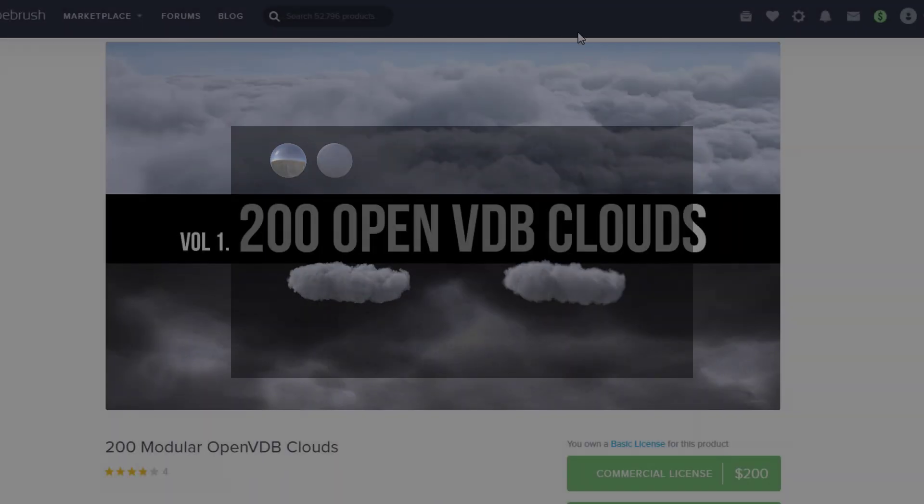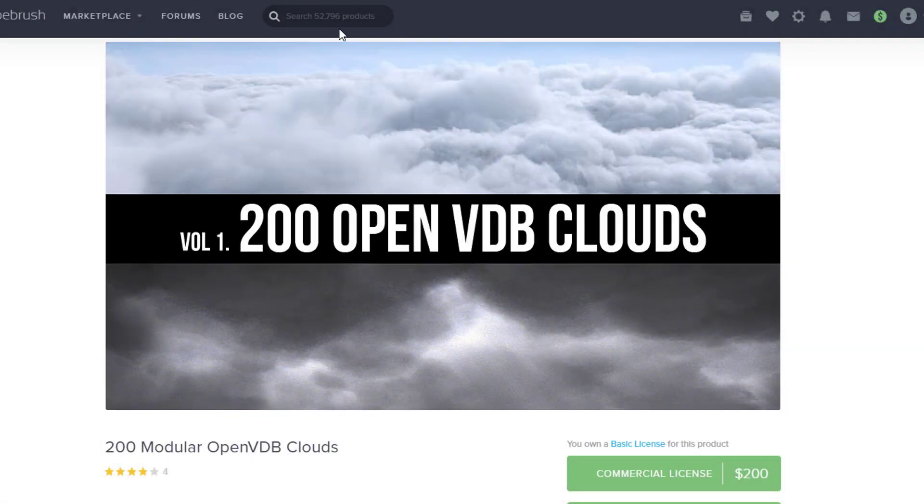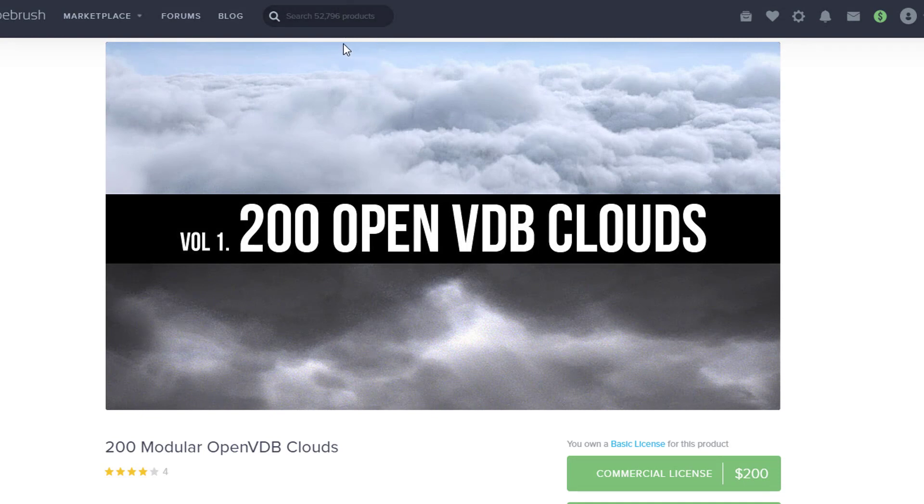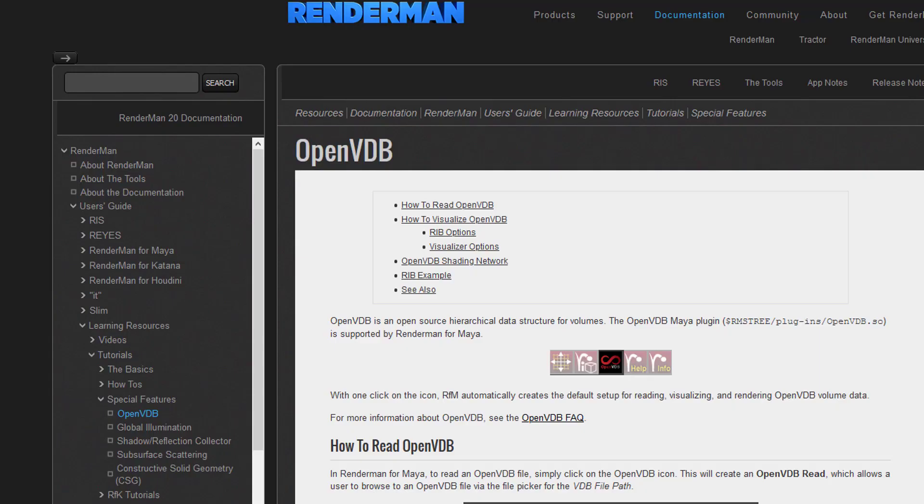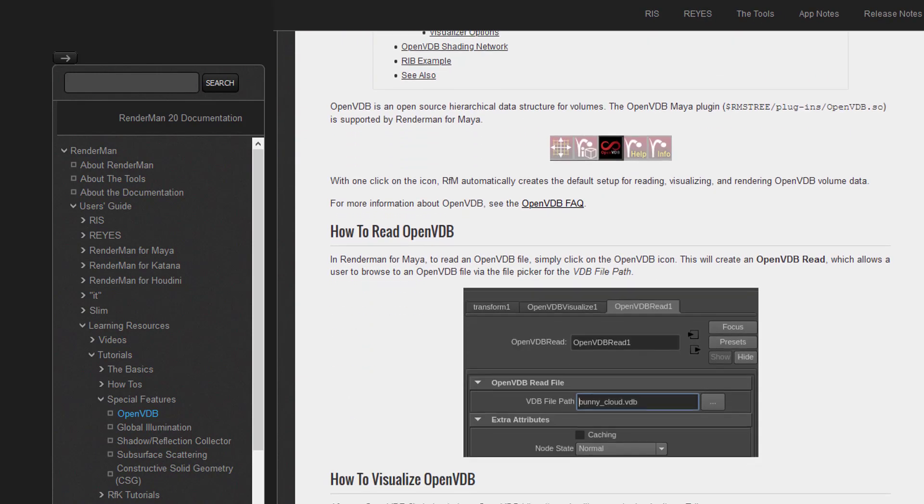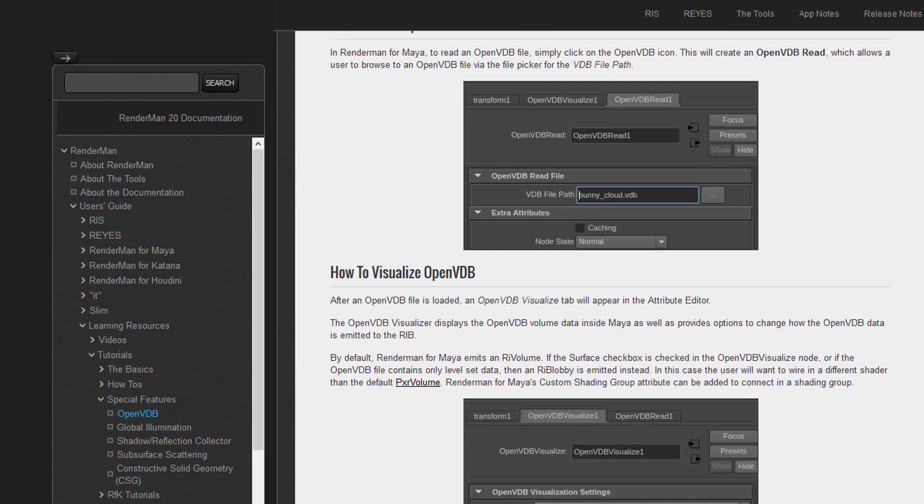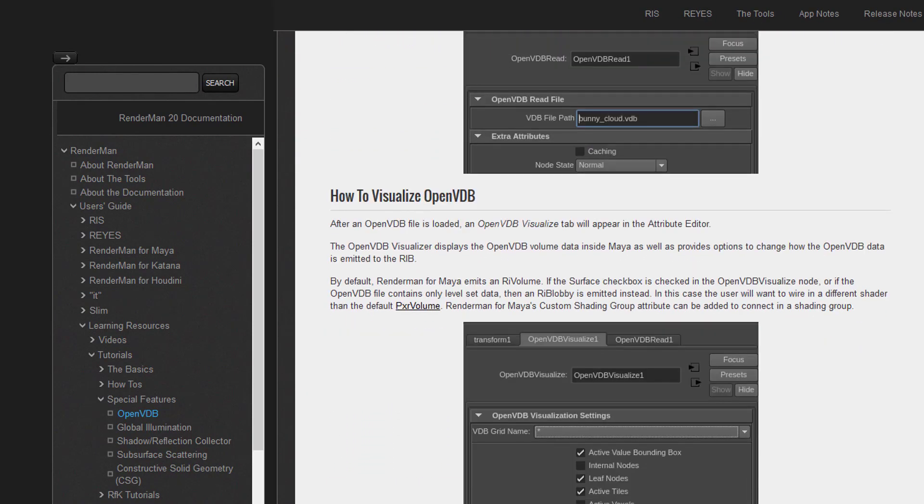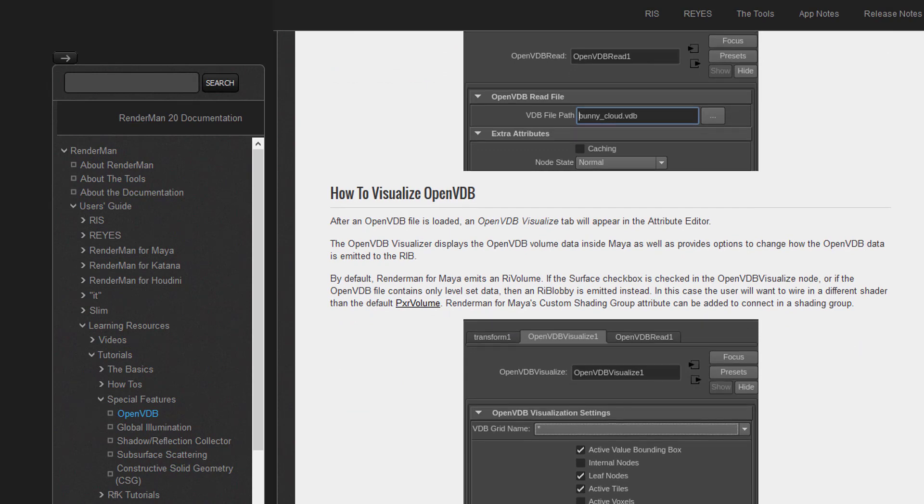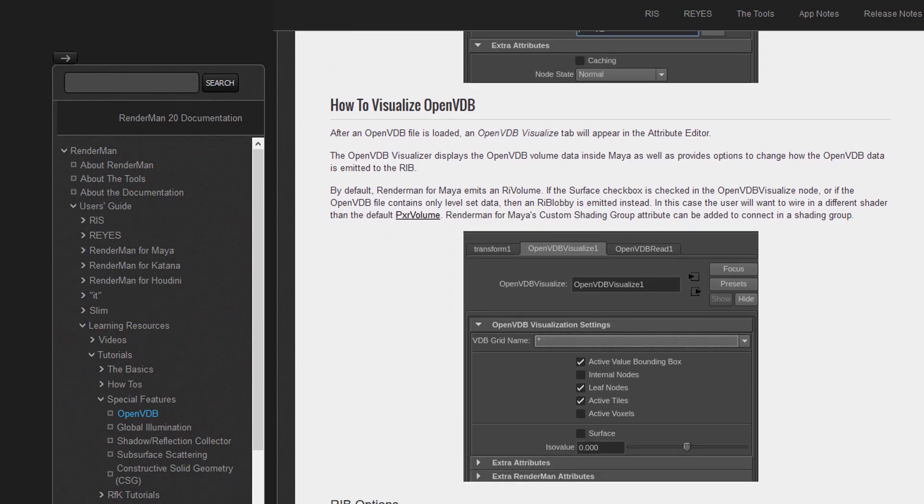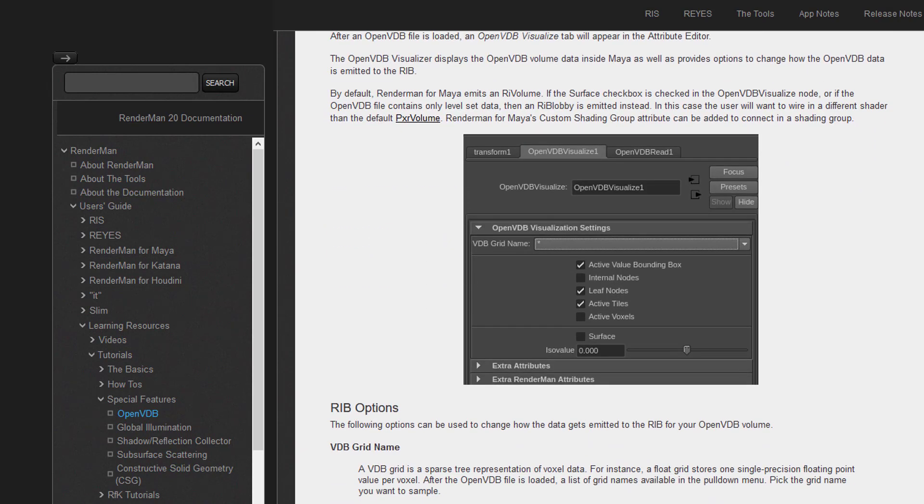You can use them in many contexts. In Maya obviously using Arnold, which is what my tutorial was about. But you can also use them in RenderMan. So it's a format which is quite popular now because it's so lightweight and describes volumetric data so precisely.